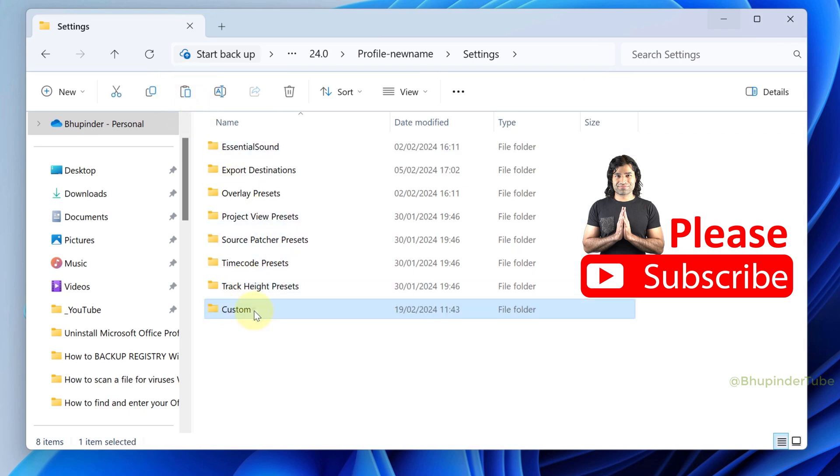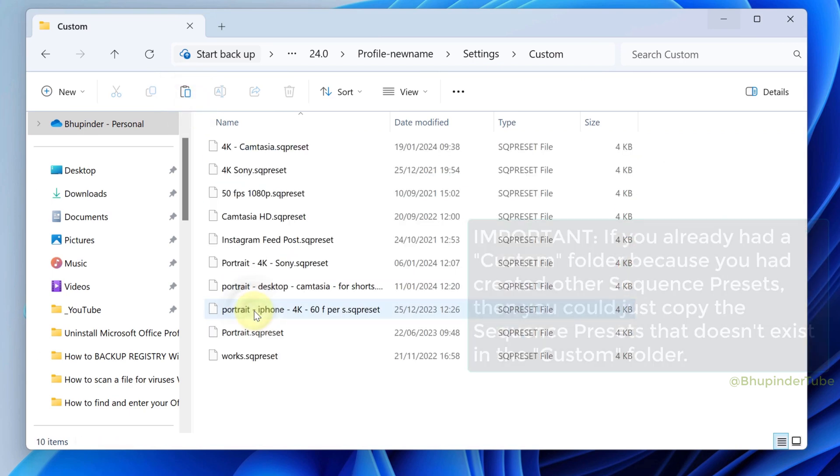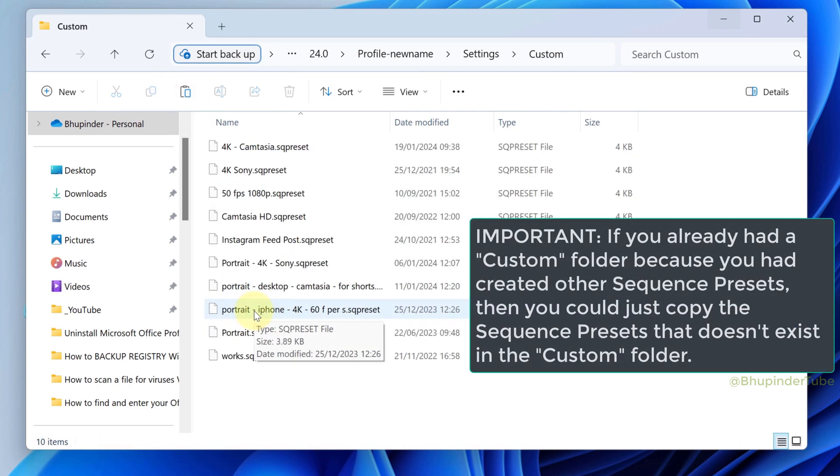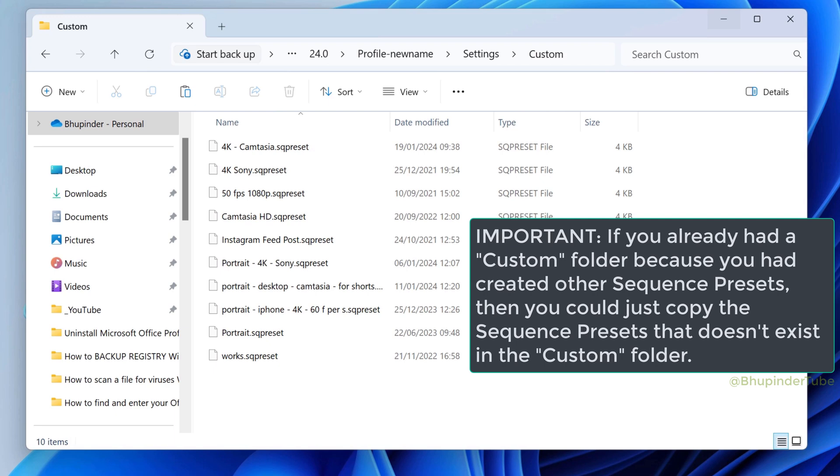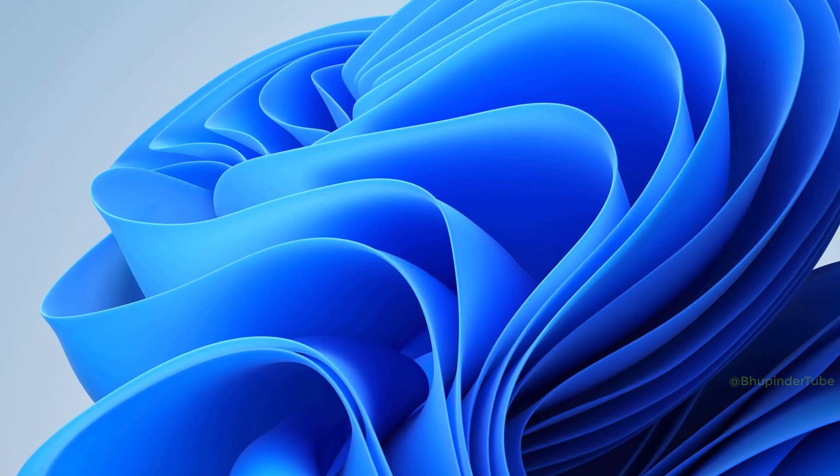If you open the custom folder, you can see all your sequence presets. If you already had preset files in the custom folder, you can simply copy the ones that you don't have.